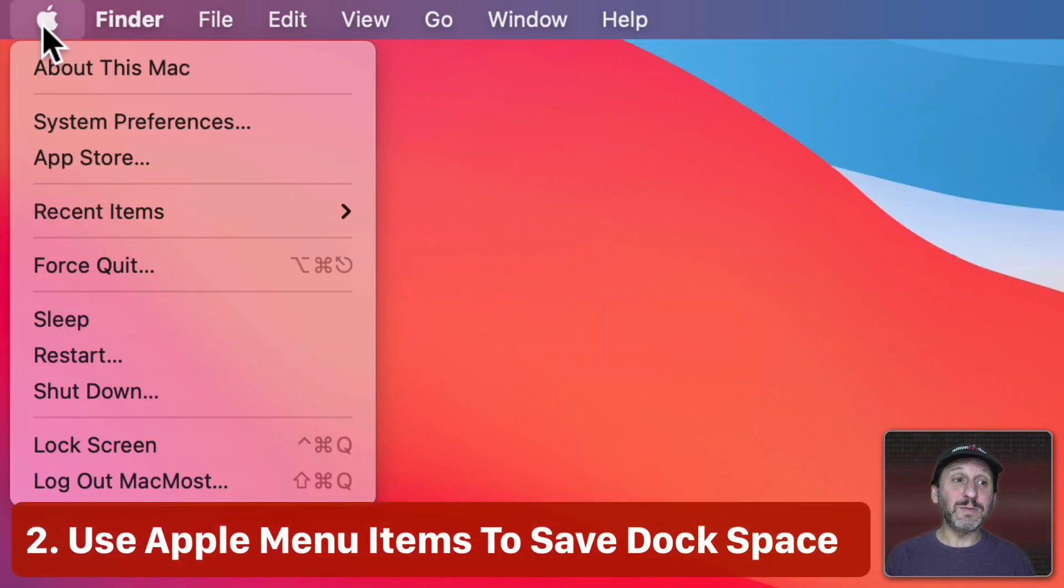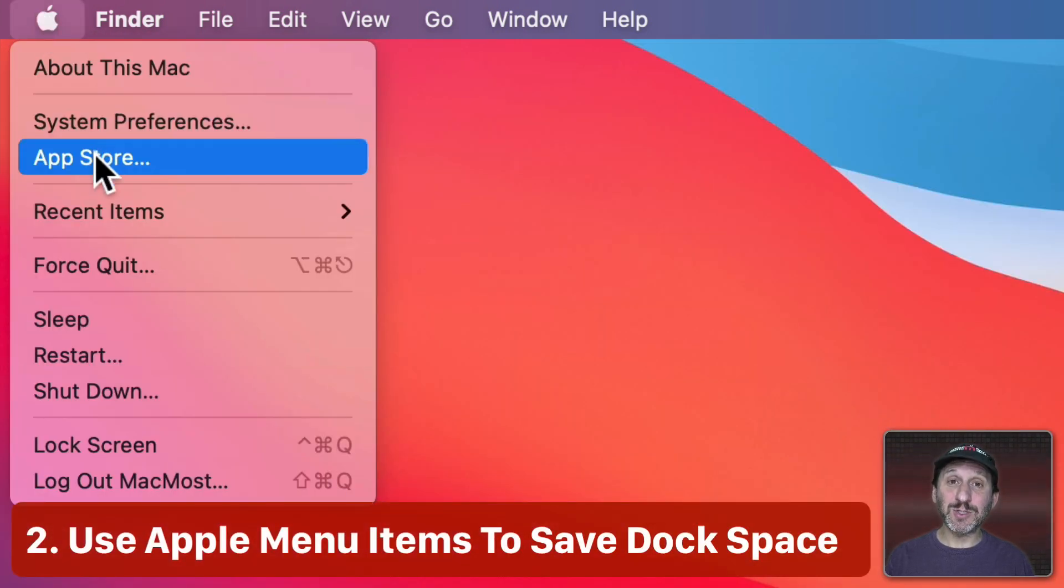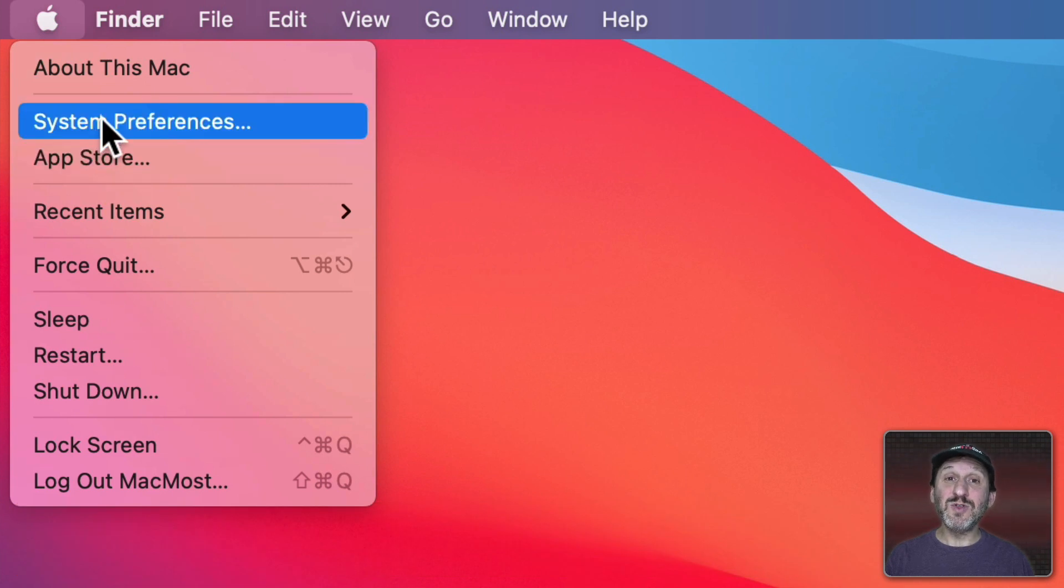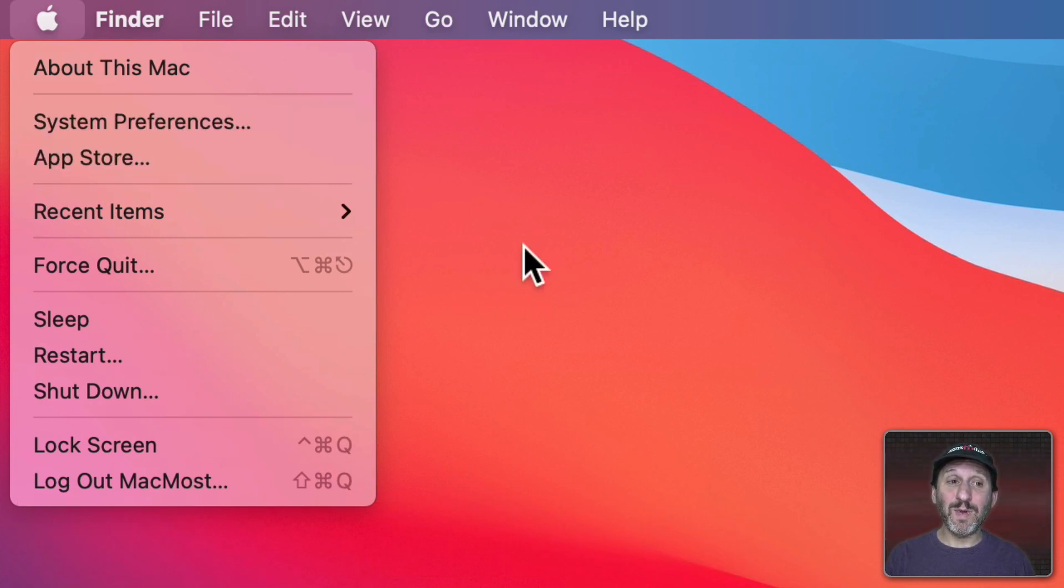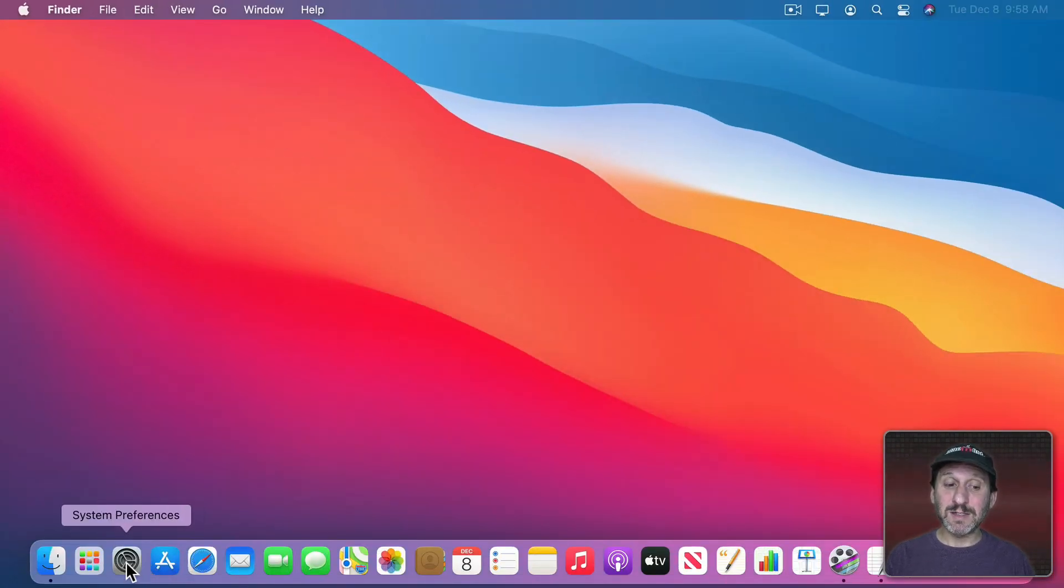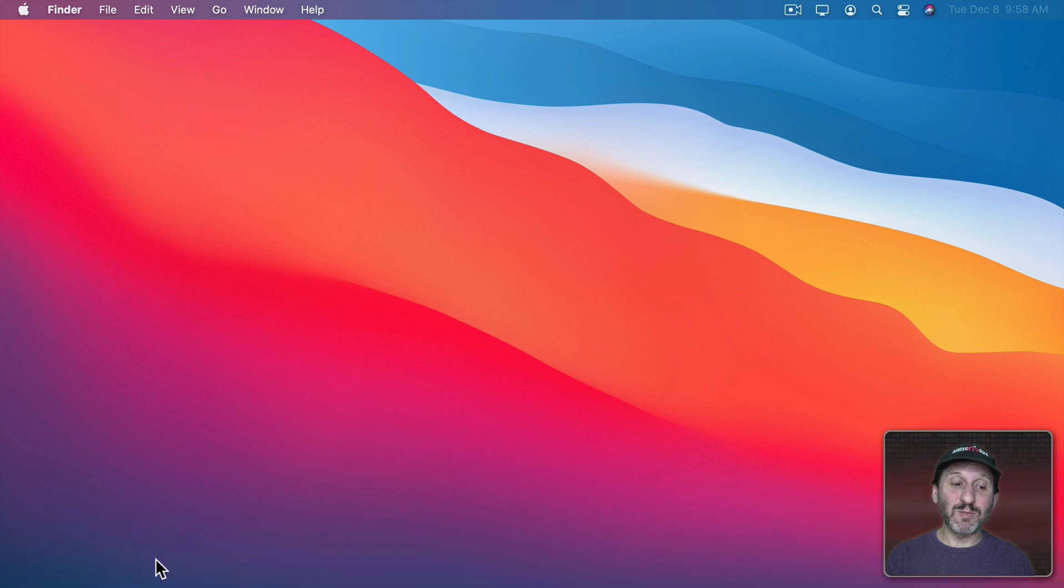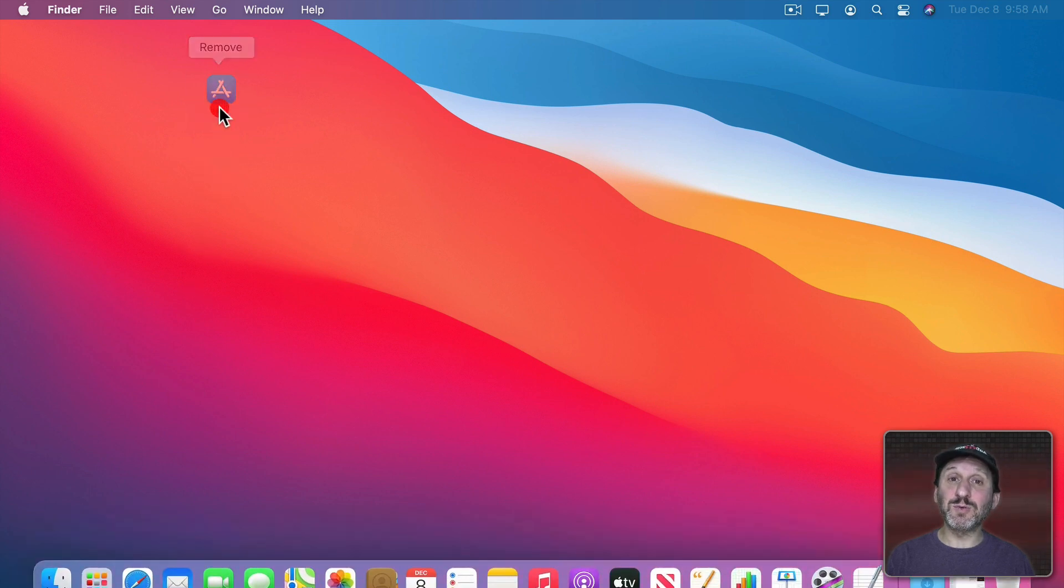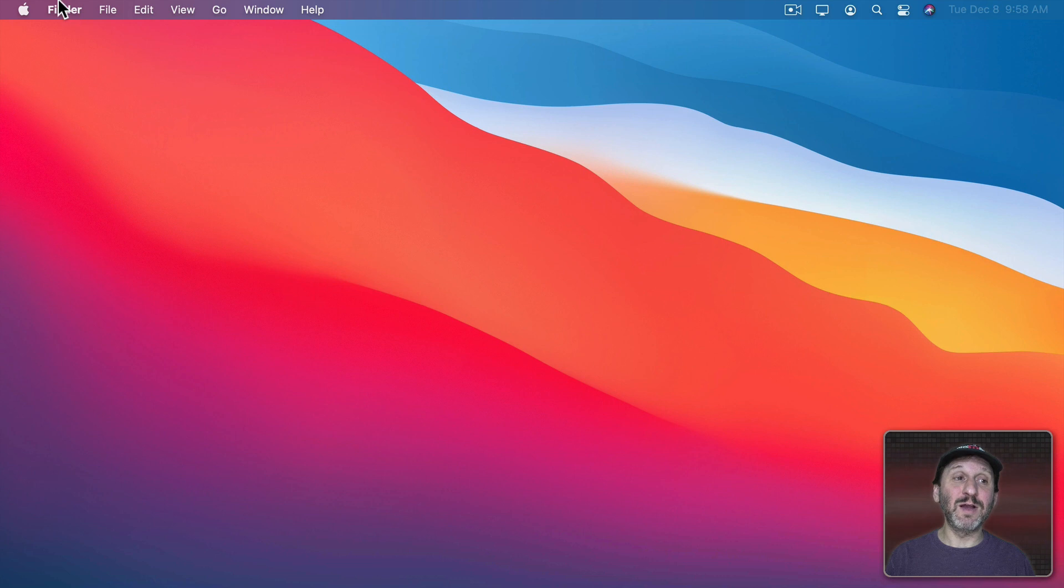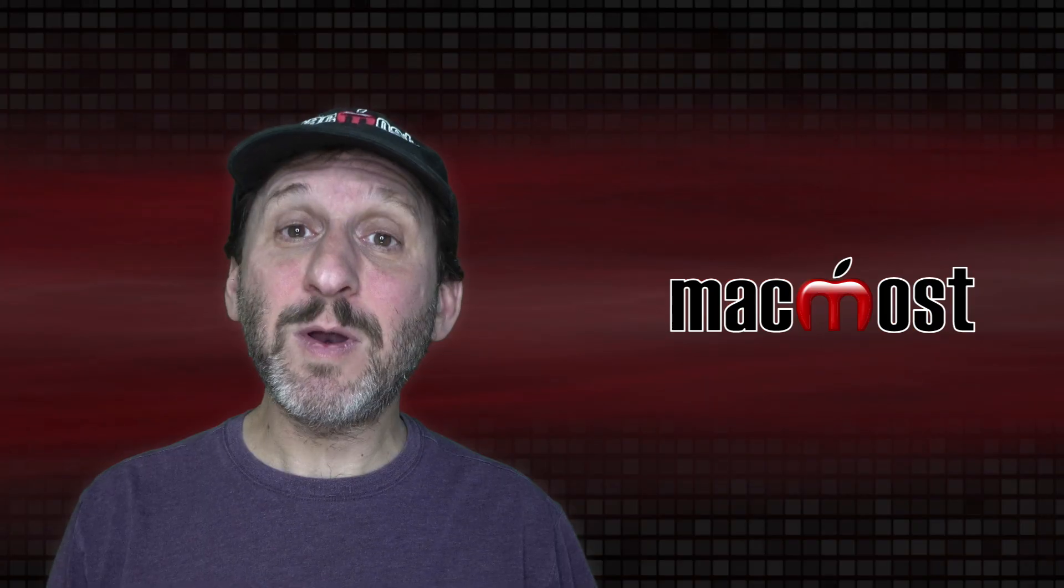Now the next two items are System Preferences and App Store. These take you to those apps respectively. Now they are always there in the Apple Menu. So if you have those items in the Dock it's kind of redundant. I usually remove System Preferences and the App Store from the Dock to save the space and have less icons there. I know I can always get to them in the Apple Menu.